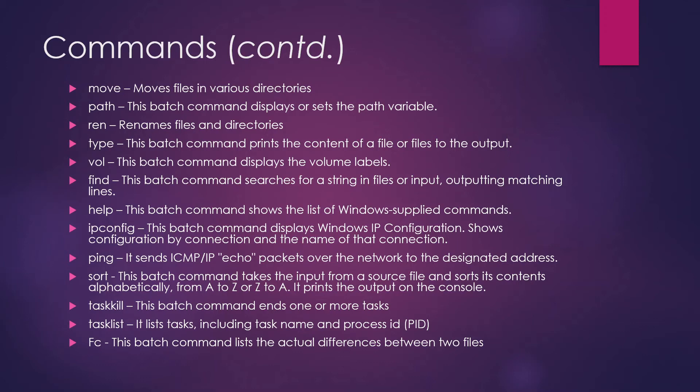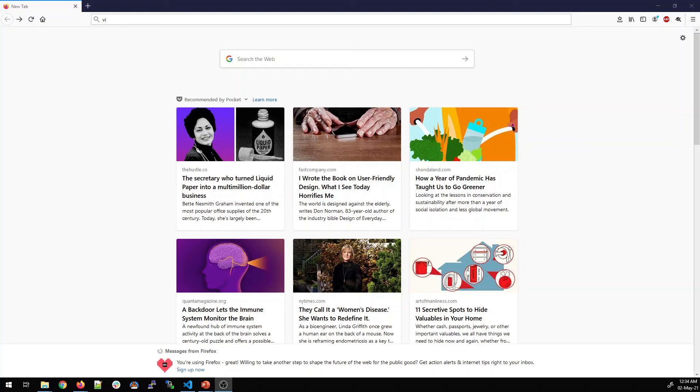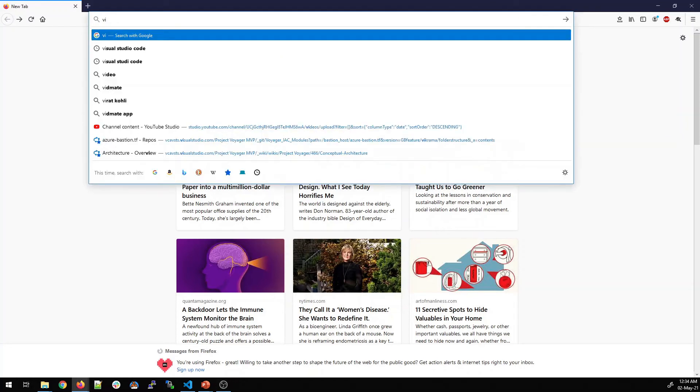FC - FC stands for file compare command. It shows you the actual differences between two files. If you remember in our last video, we talked about whether you can use notepad plus plus or any kind of editor in order to run or write your batch scripts.